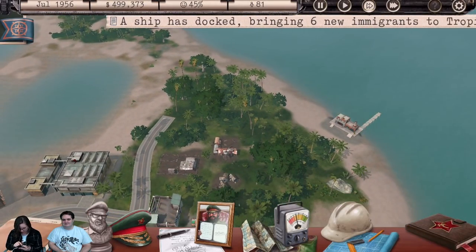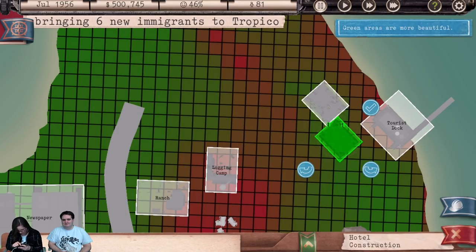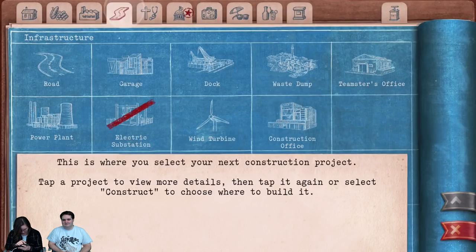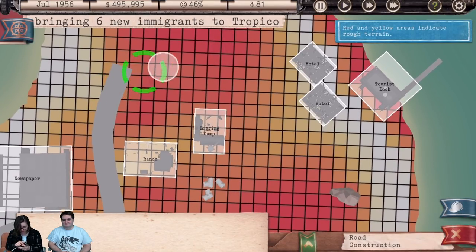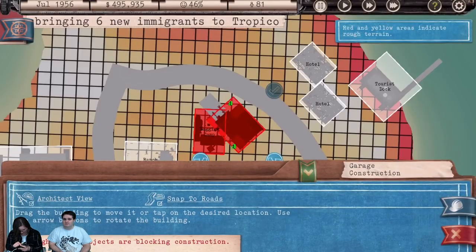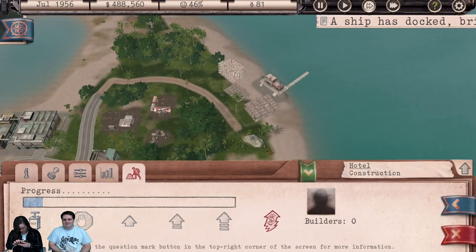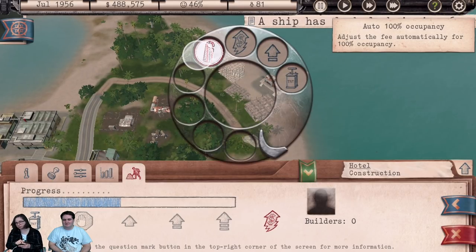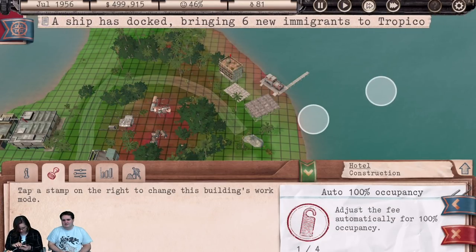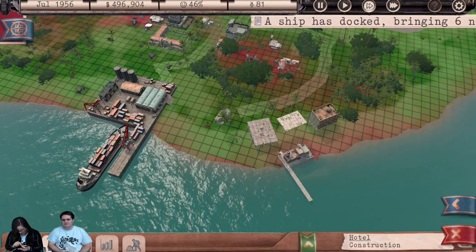We also need a hotel for tourists. You want tourists to think it's a happy place and that citizens want to be there. The hotel also has dynamic occupancy-based fee adjustment, which is pretty handy to make sure it's always filled.